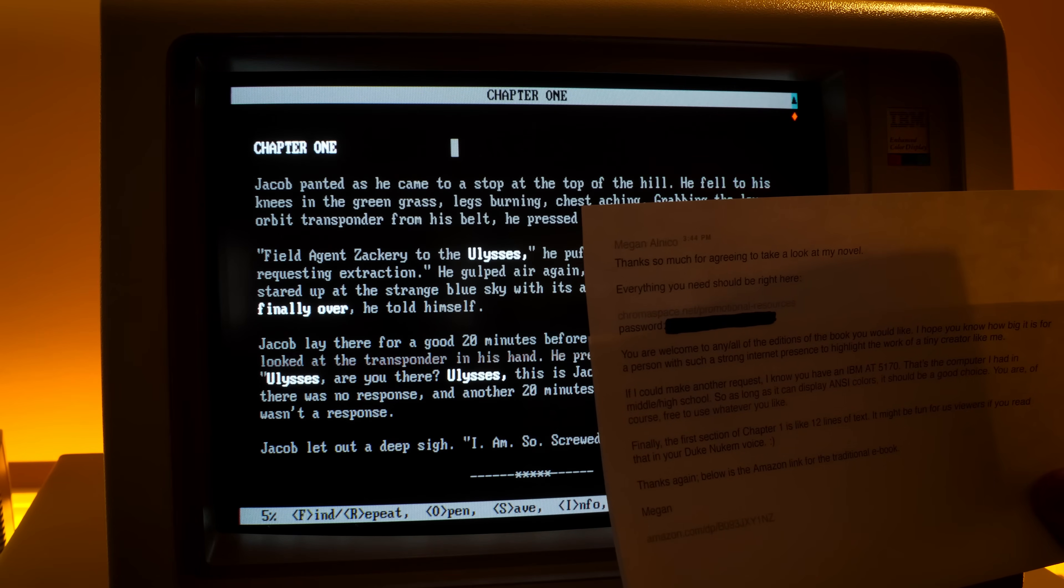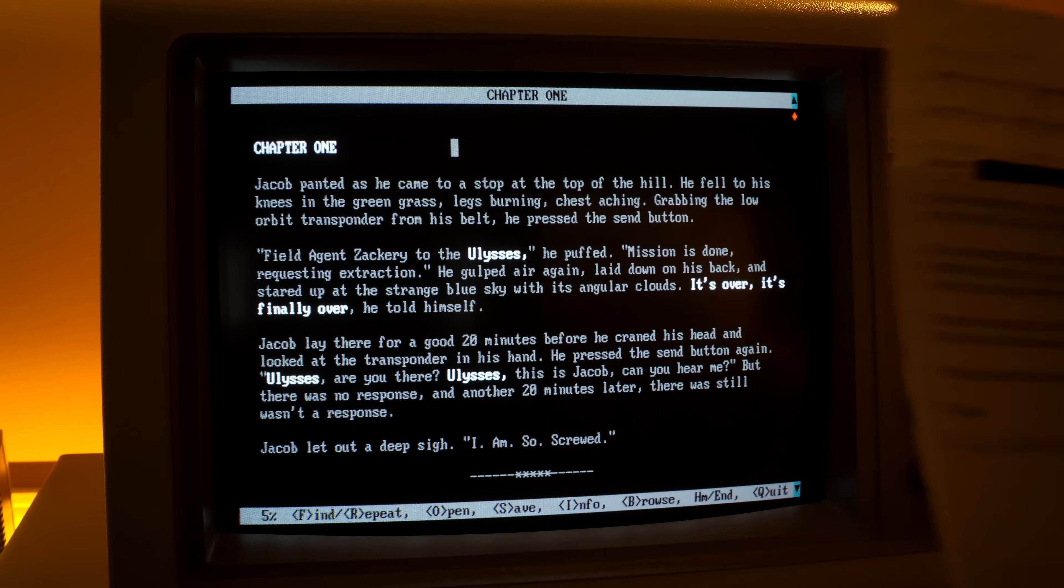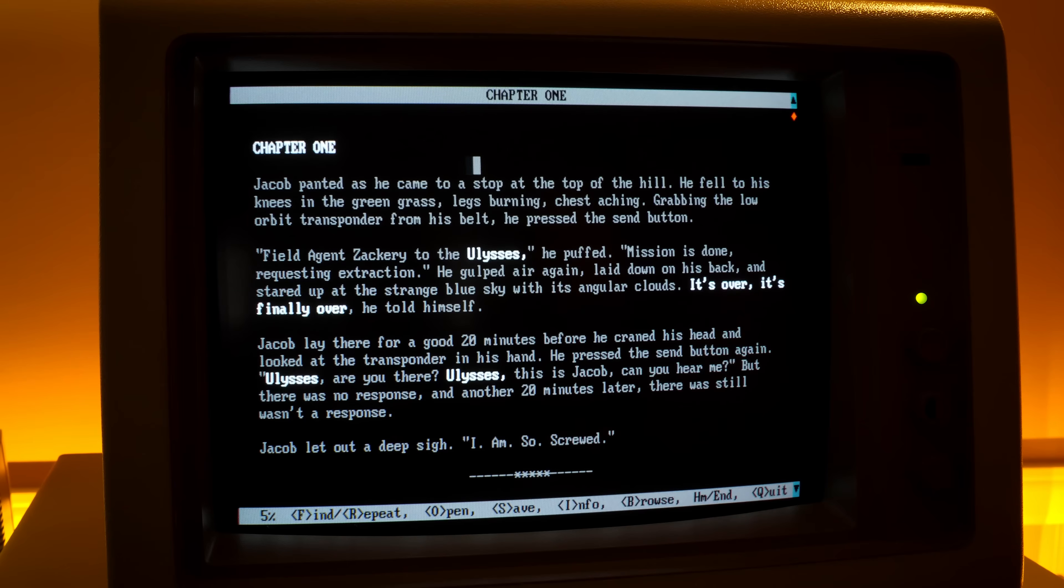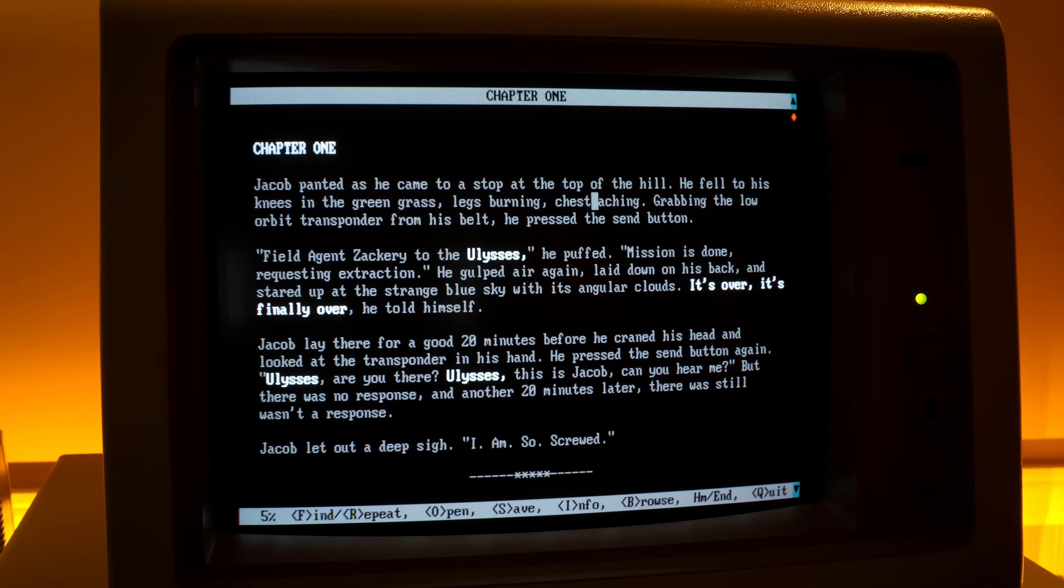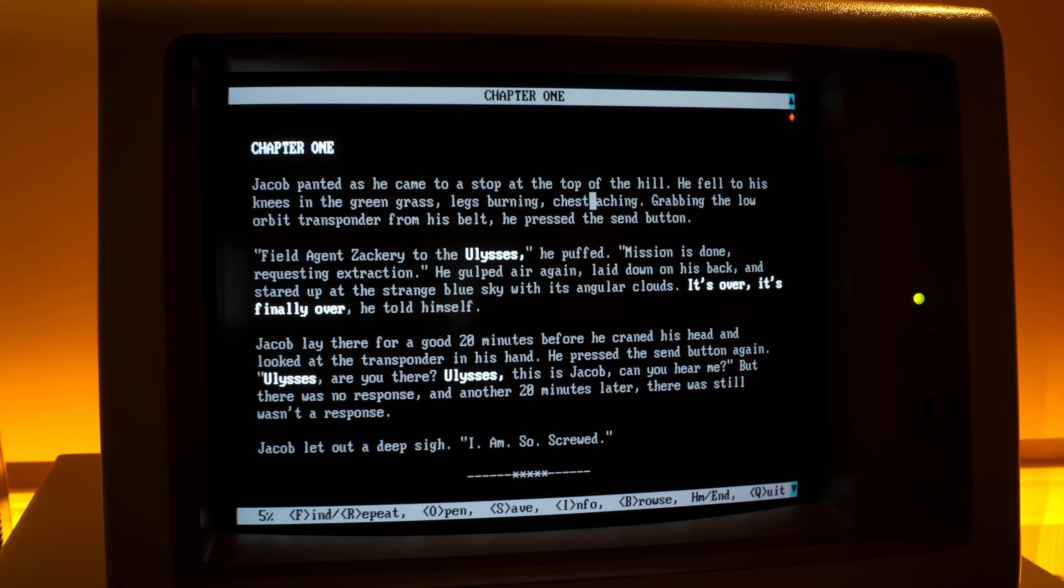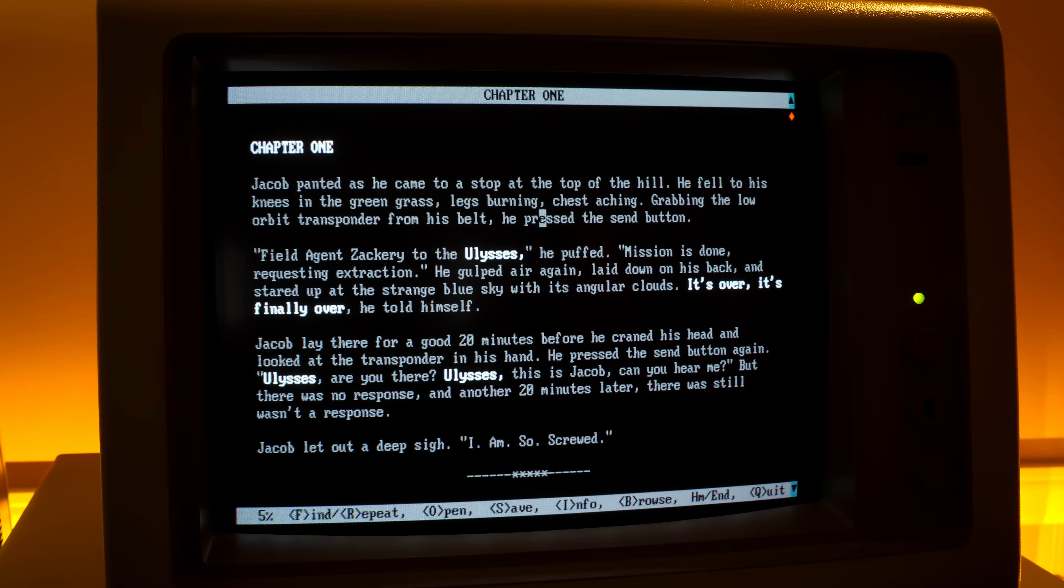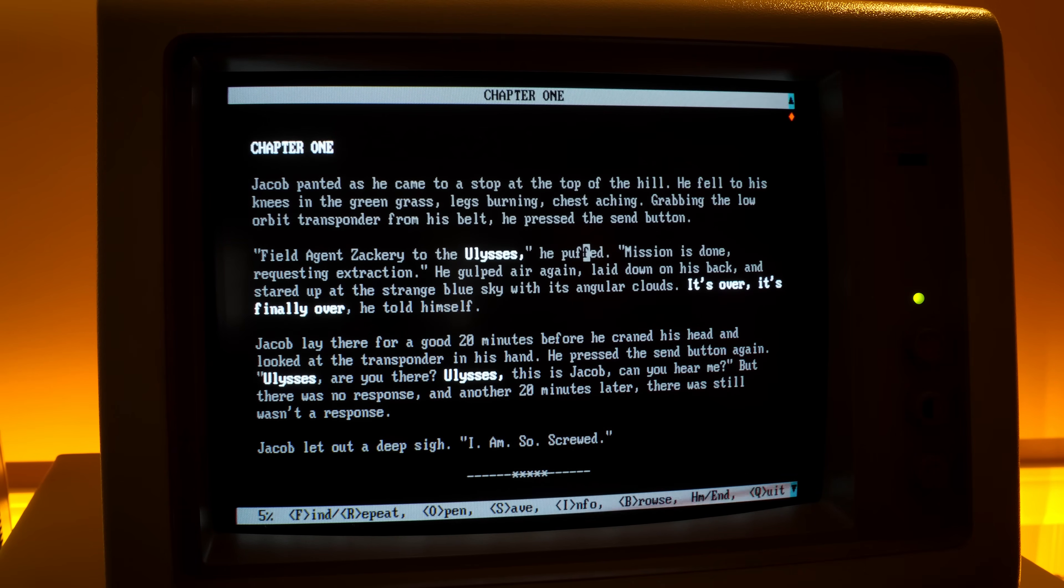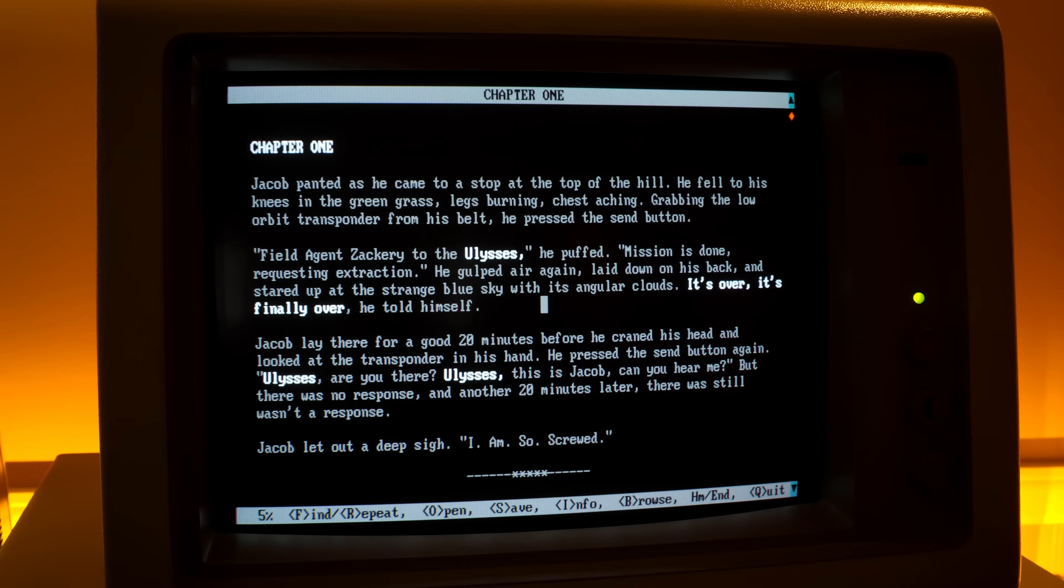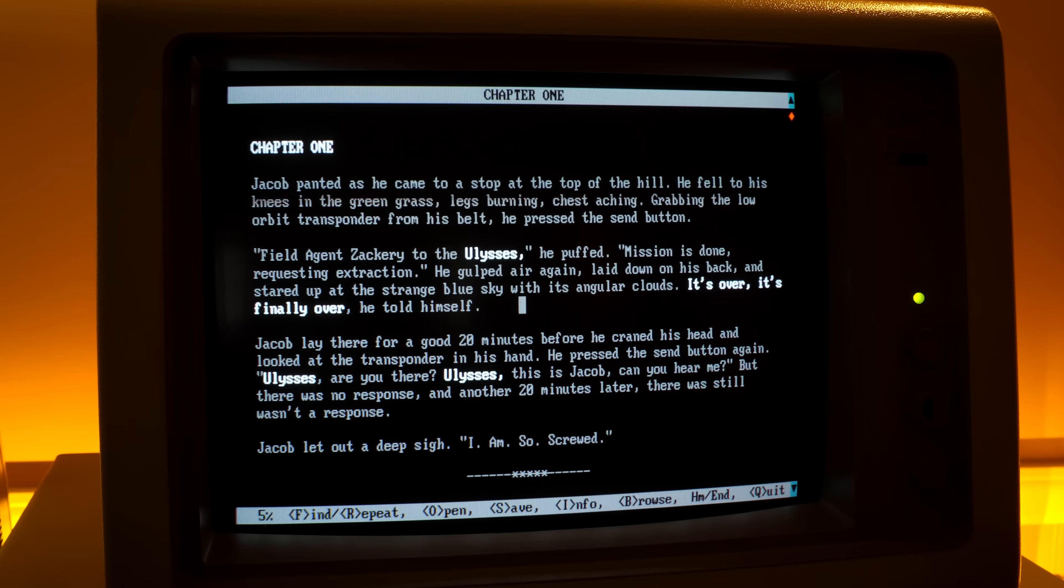But yeah, chapter one. There's something else she said in here. The first section of chapter one is like 12 lines of text. Might be fun for us viewers if you read it in your Duke Nukem voice. Jacob painted as he came to a stop at the top of the hill. He fell to his knees in the green grass, legs burning, chest aching. Grabbing the low orbit transponder from his belt, he pressed the send button. Field agent Zachary to the Ulysses, he puffed. I'm not sure if this is how he sounds, but he does now. Mission is done, requesting extraction.